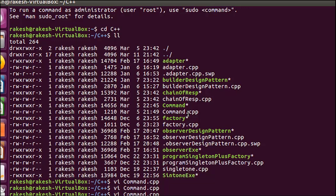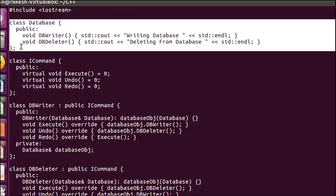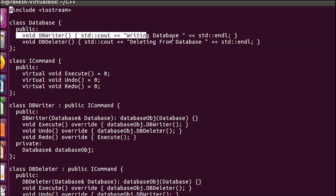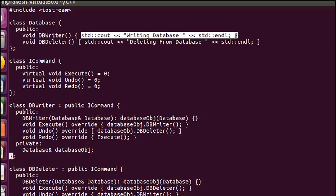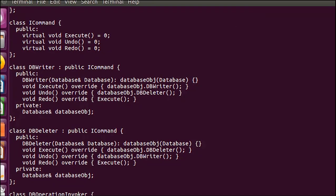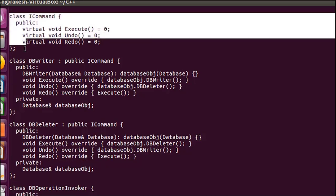I have already written the program for the command design pattern — let me explain it. The first class is the database class, which has two functions: dbWriter and dbDeleter. Inside those you can write any logic you want. After that, there is the ICommand interface with three pure virtual functions: execute, undo, and redo. Execute performs the actual operation, undo reverses it, and redo reverses the undo.